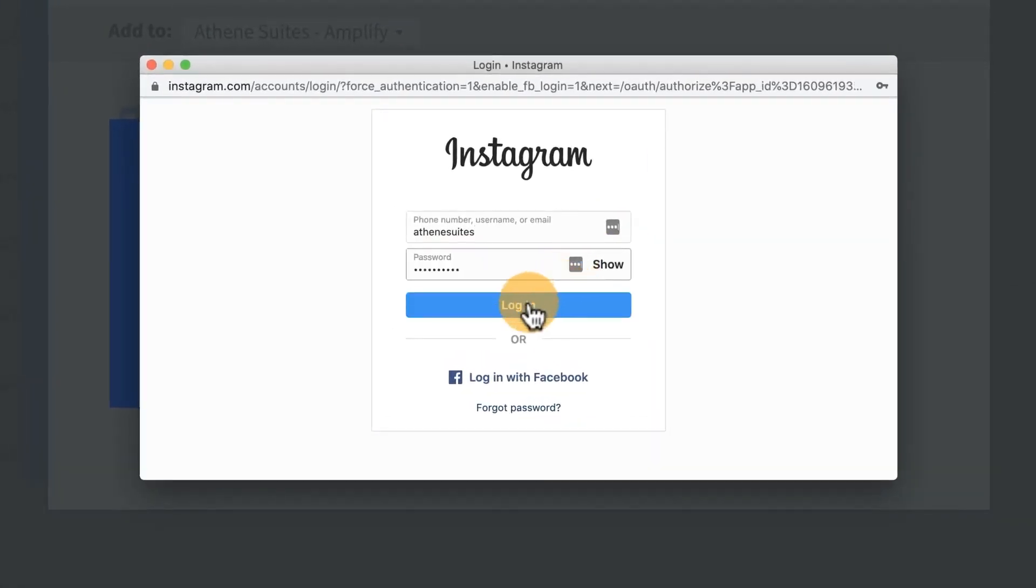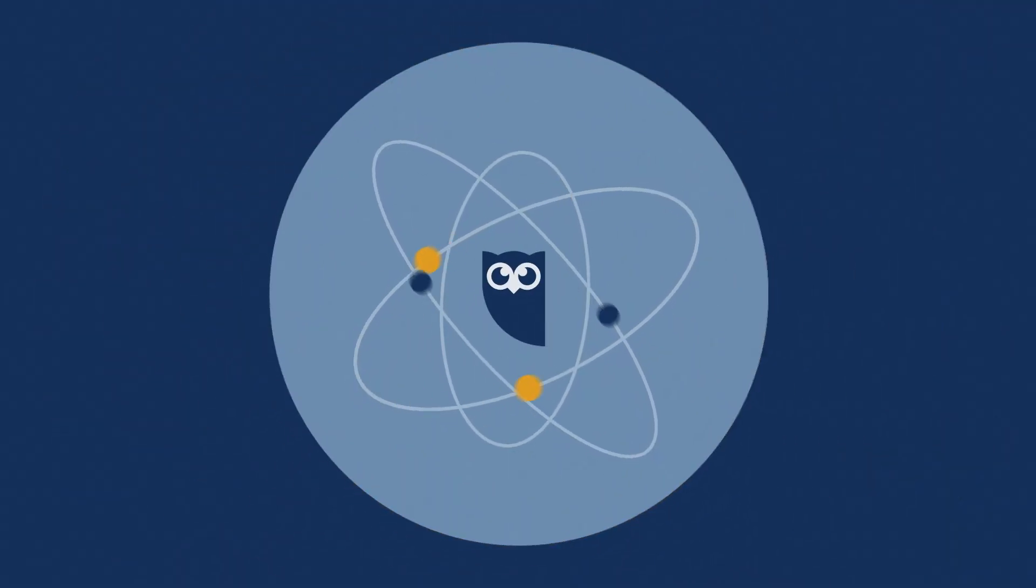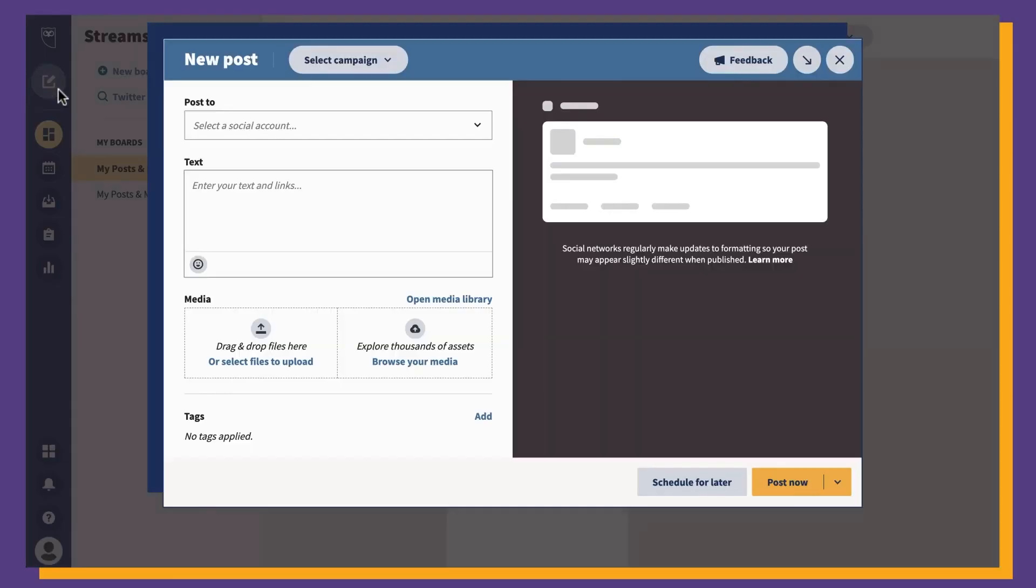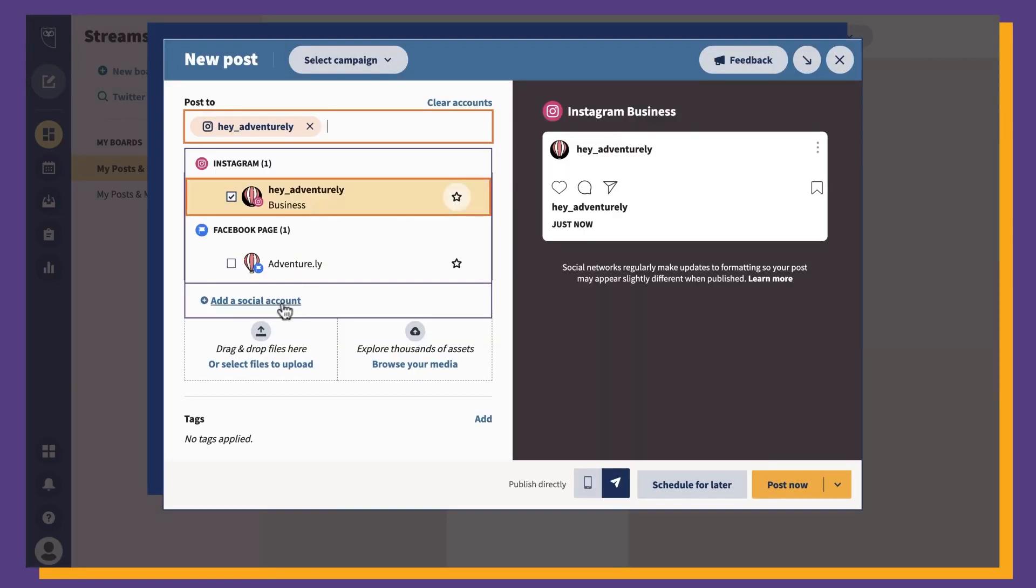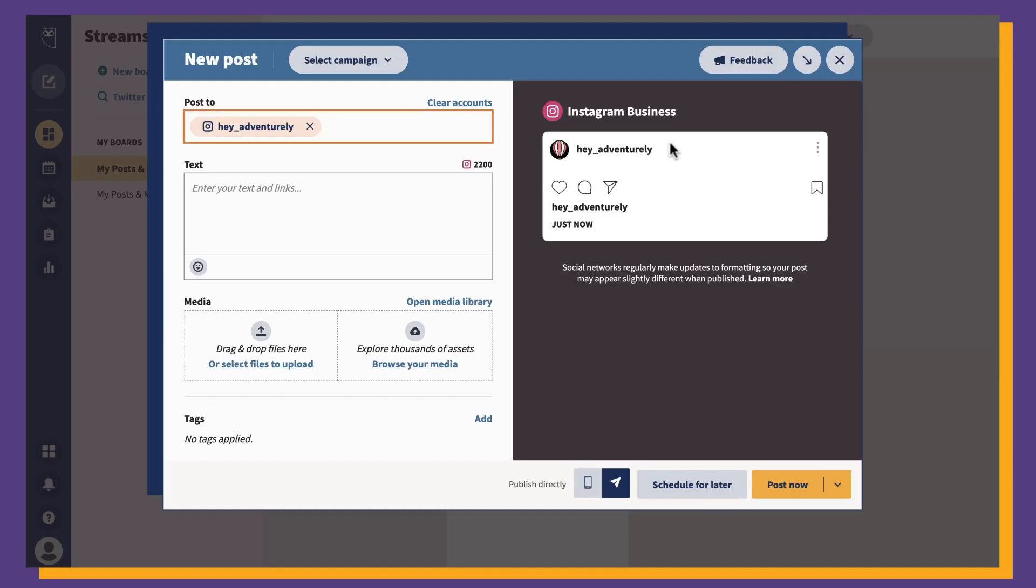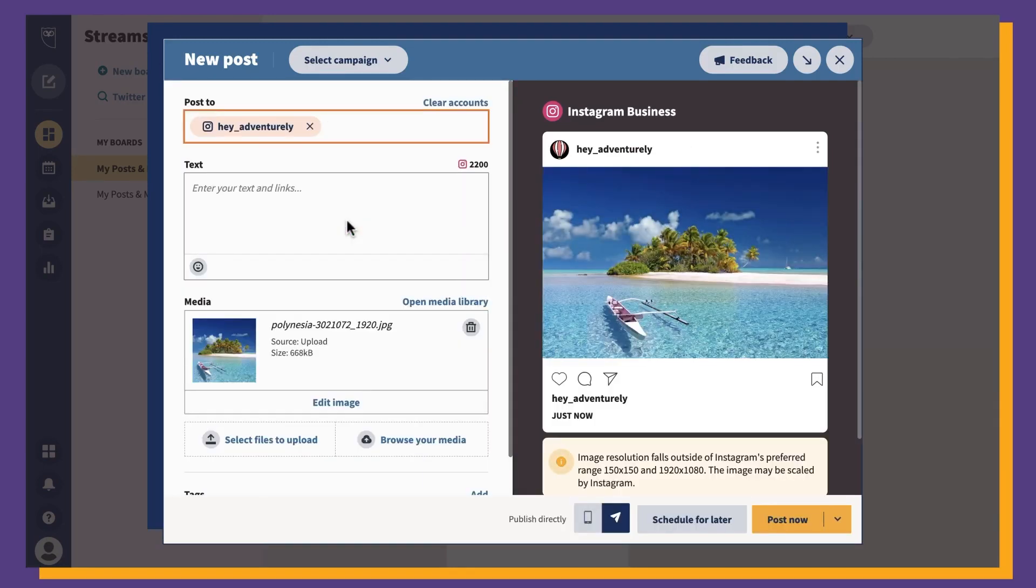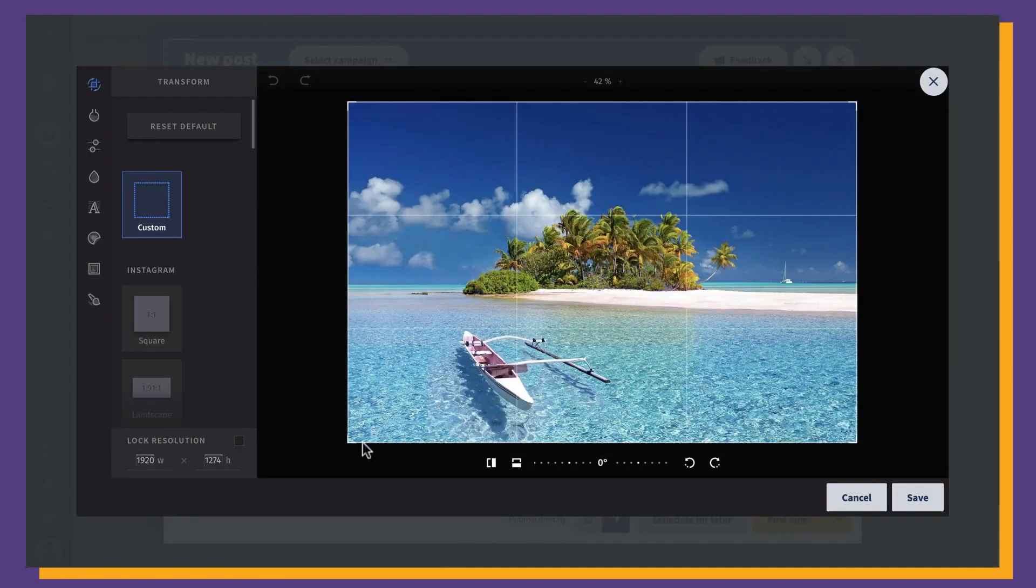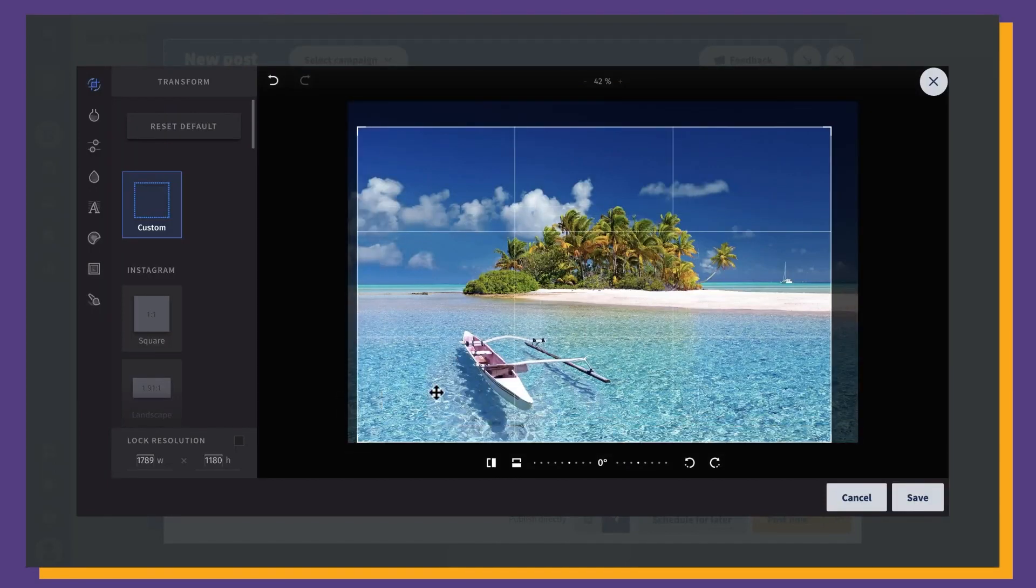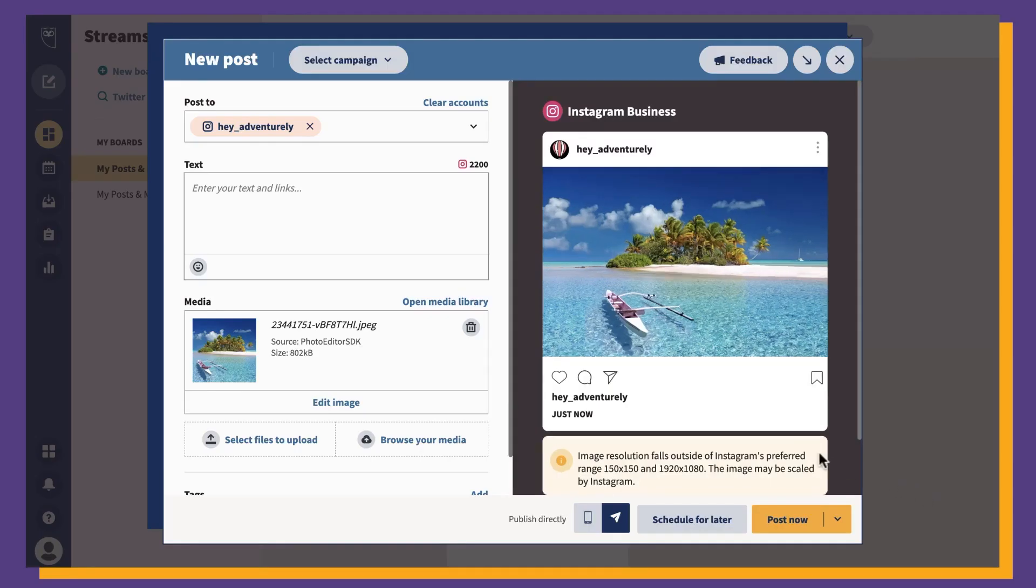The next step is to create your post. In the Hootsuite dashboard, click the create icon, then select post. In the post to field, choose your preferred Instagram account from the list. Now you can go ahead and upload your visuals or you can select them from the content library, which is nice because you can save templates and photos and all that good stuff.